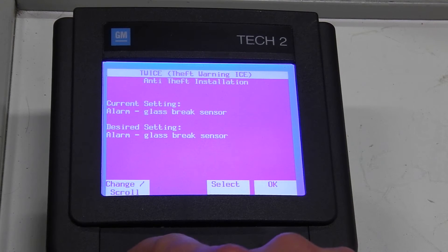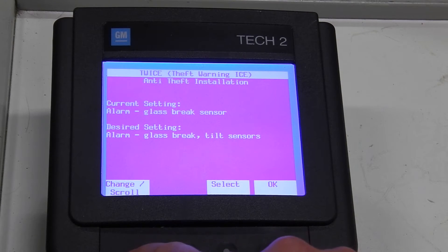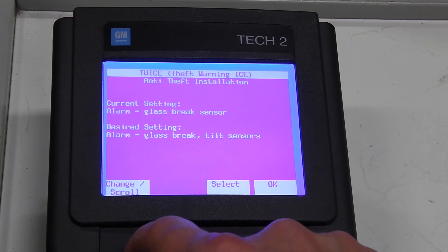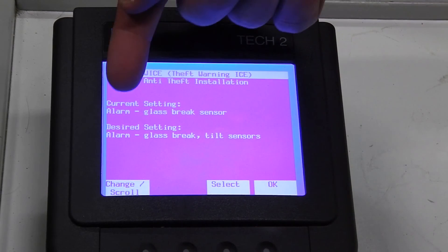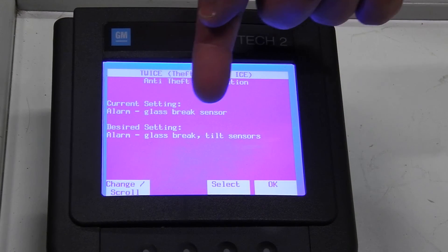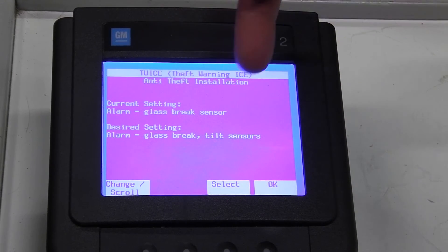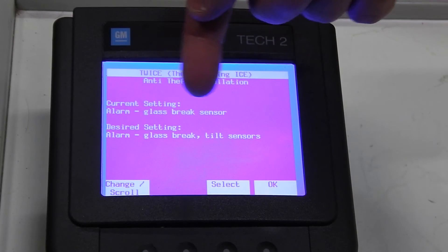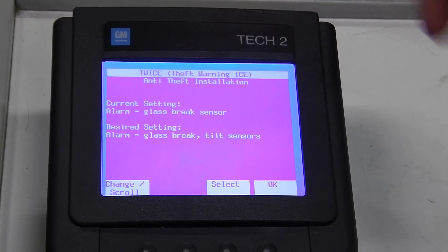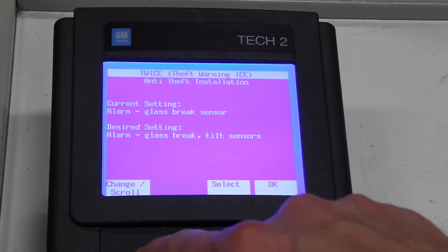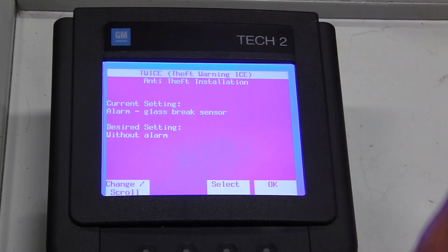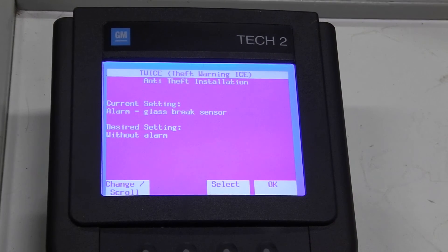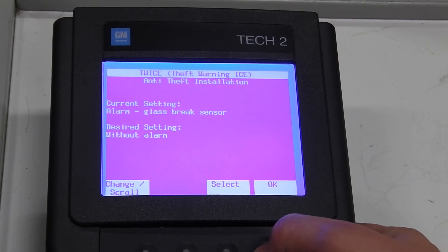At the moment I have an alarm with glass brake sensor and to be able to turn this off we go into Change mode and here you can see the desired setting is alarm, glass brake and tilt sensor. That's if you have a tilt sensor. And the next one is Without Alarm and that's what we're going to program. So we press OK.